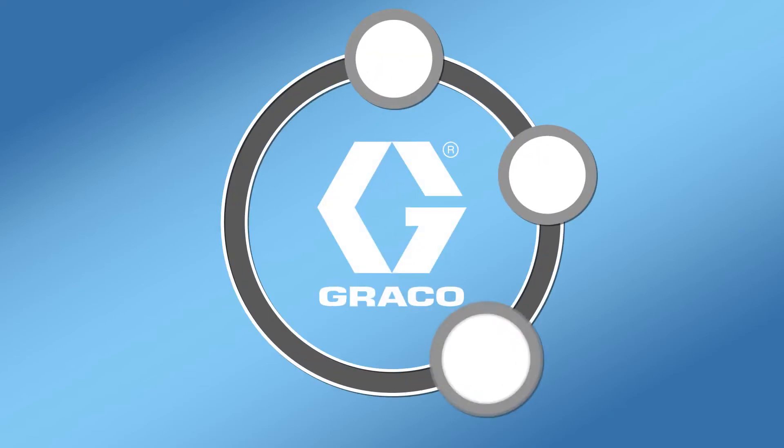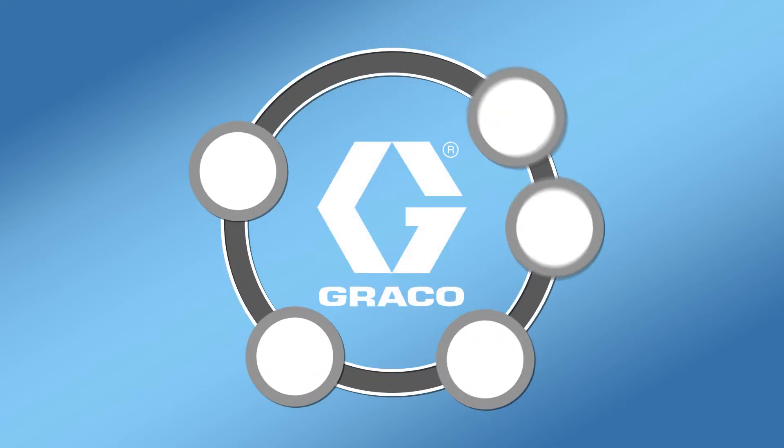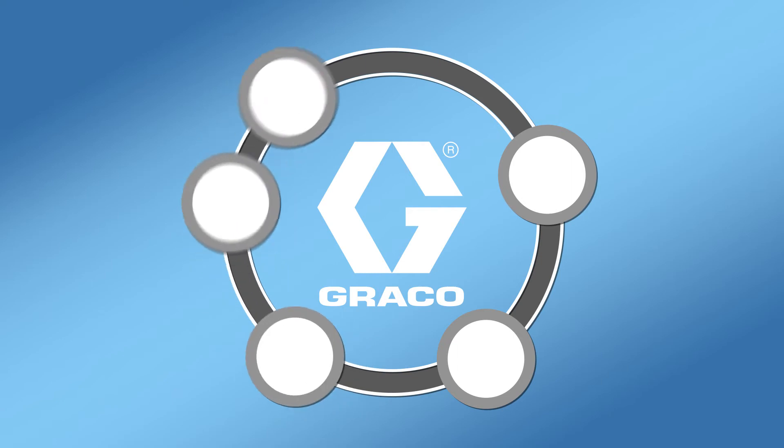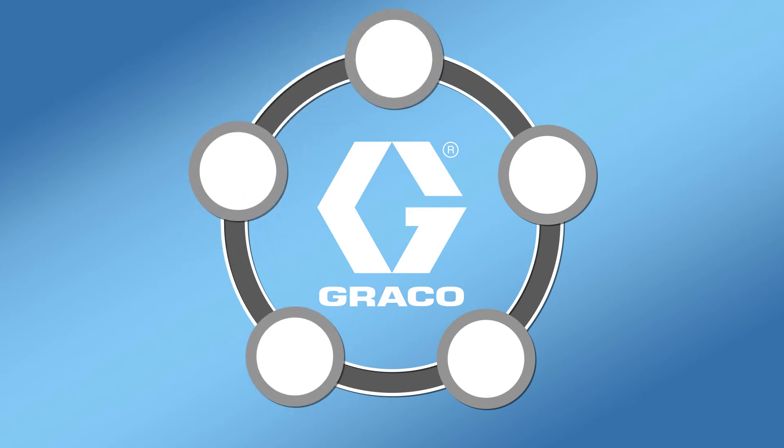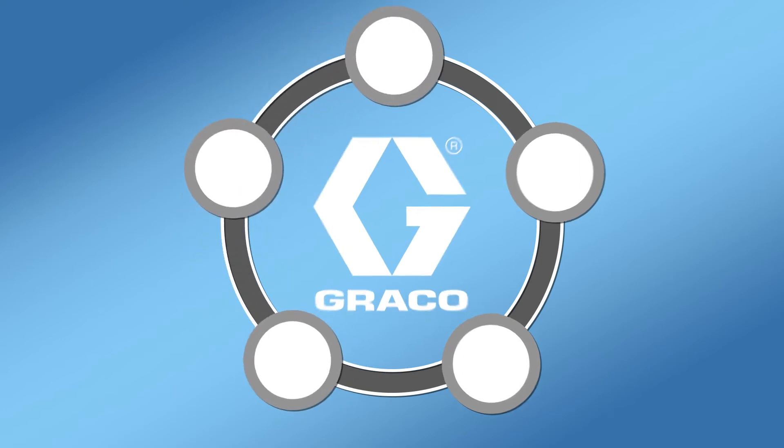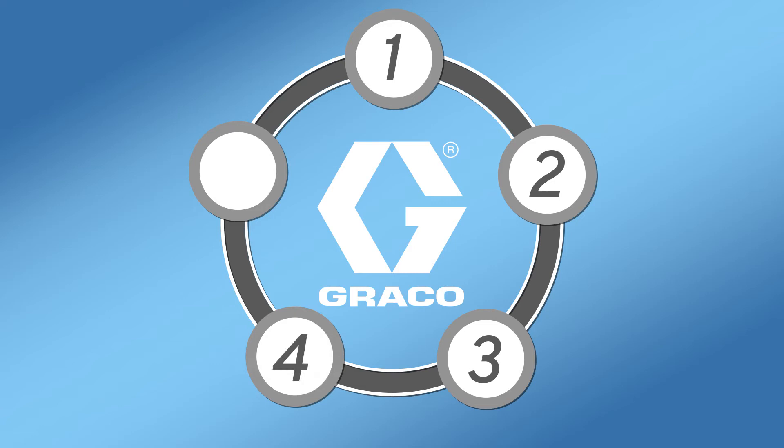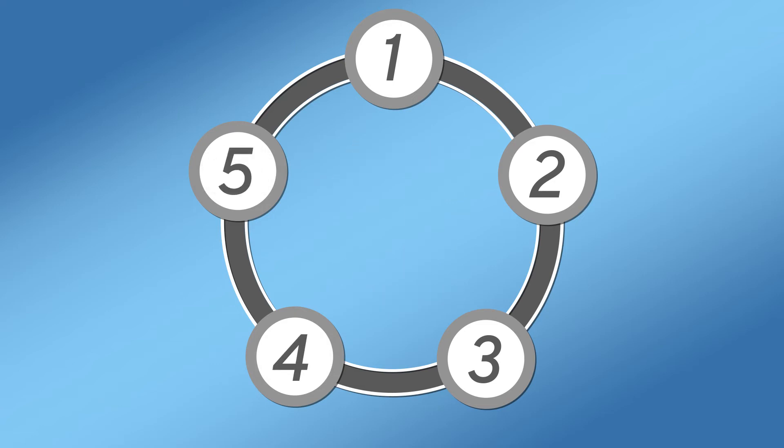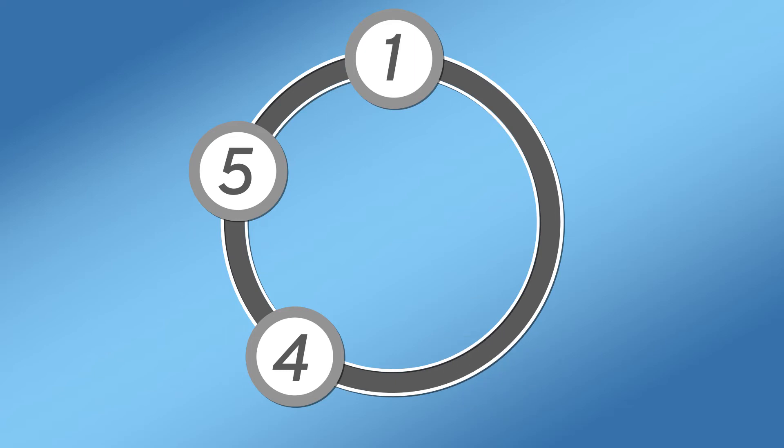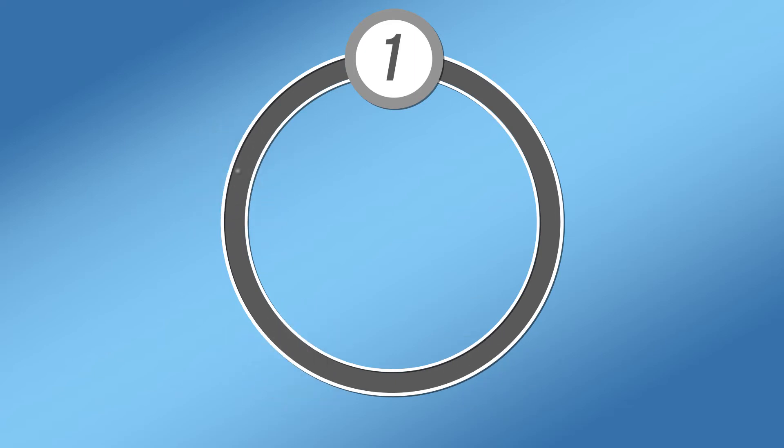GRACO has designed a five-component system to effectively prevent and detect off-ratio issues. GRACO believes a system designed with mechanically linked positive displacement piston pumps combined with inlet pressure monitoring, outlet pressure monitoring, and flow meters monitoring is the best way to deliver a robust ratio control system.